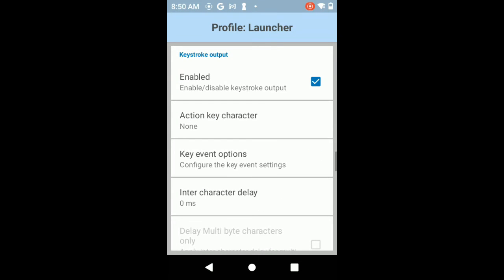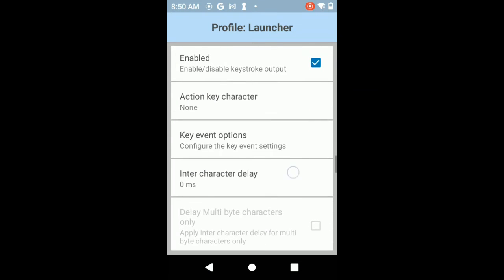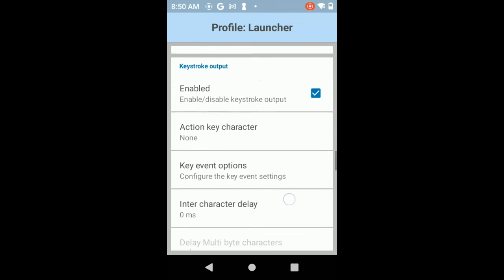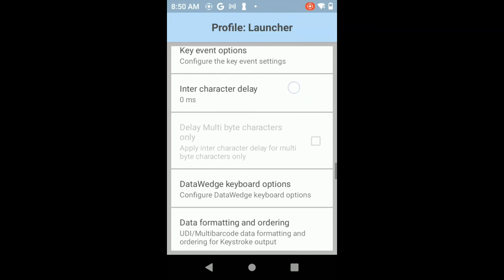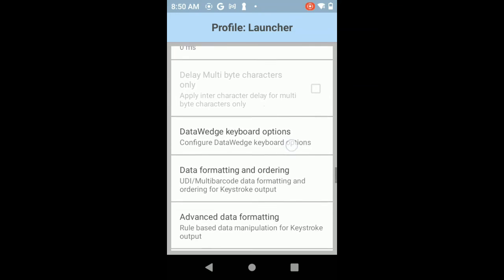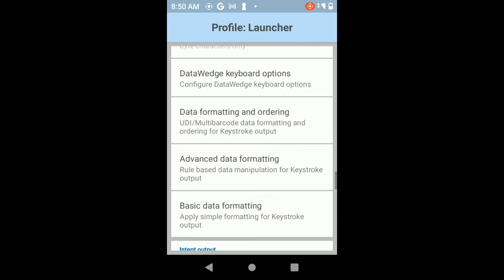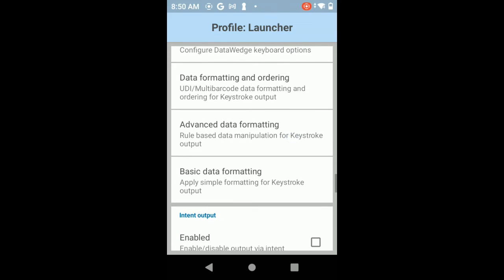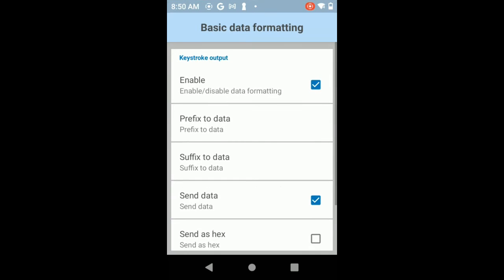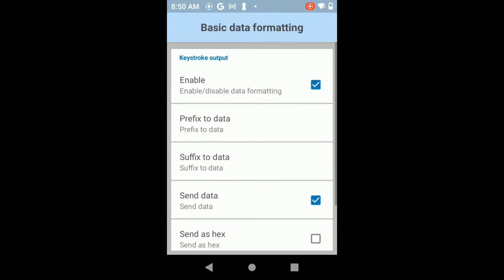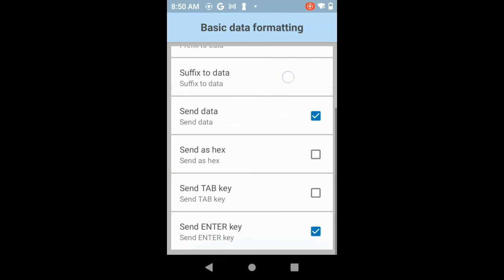I'm going to scroll further on down in the keystroke output section. Then you want to make sure that you go to the basic data formatting in that section. Make sure that's enabled. Make sure you have the send data and you also have the send enter key enabled.